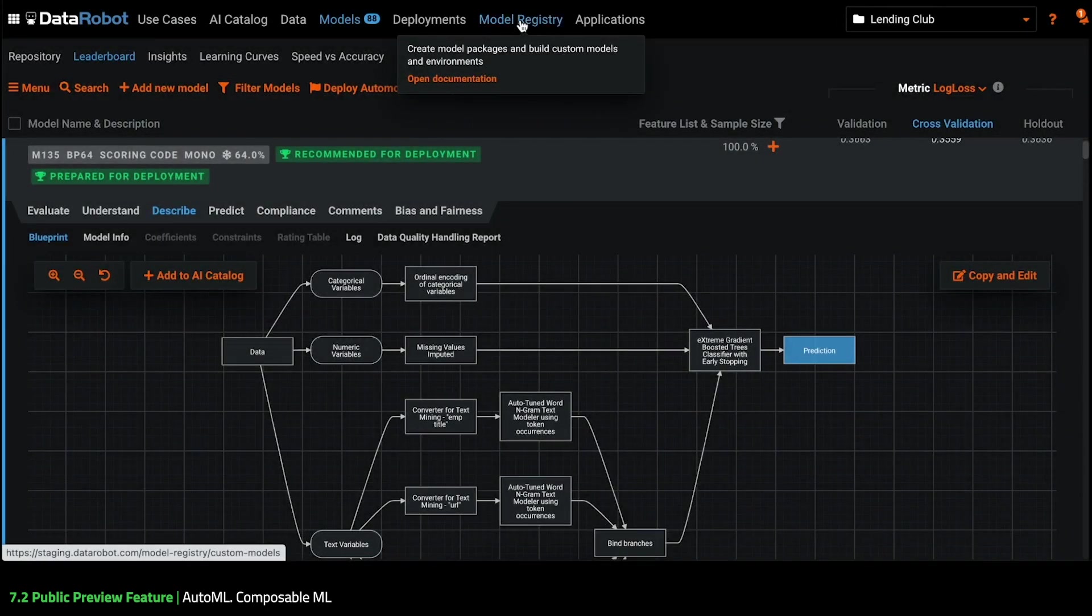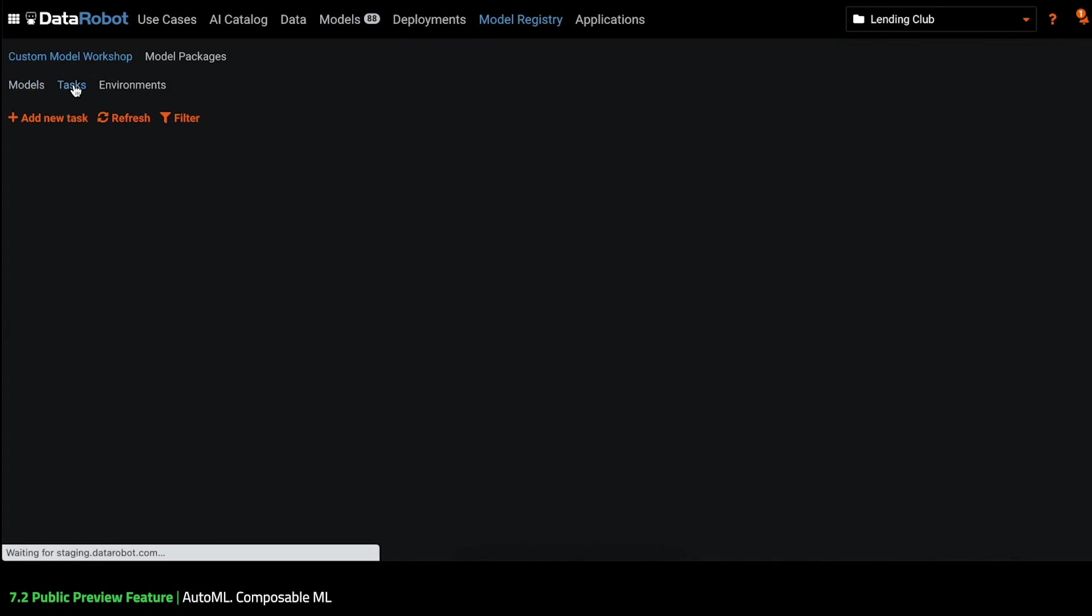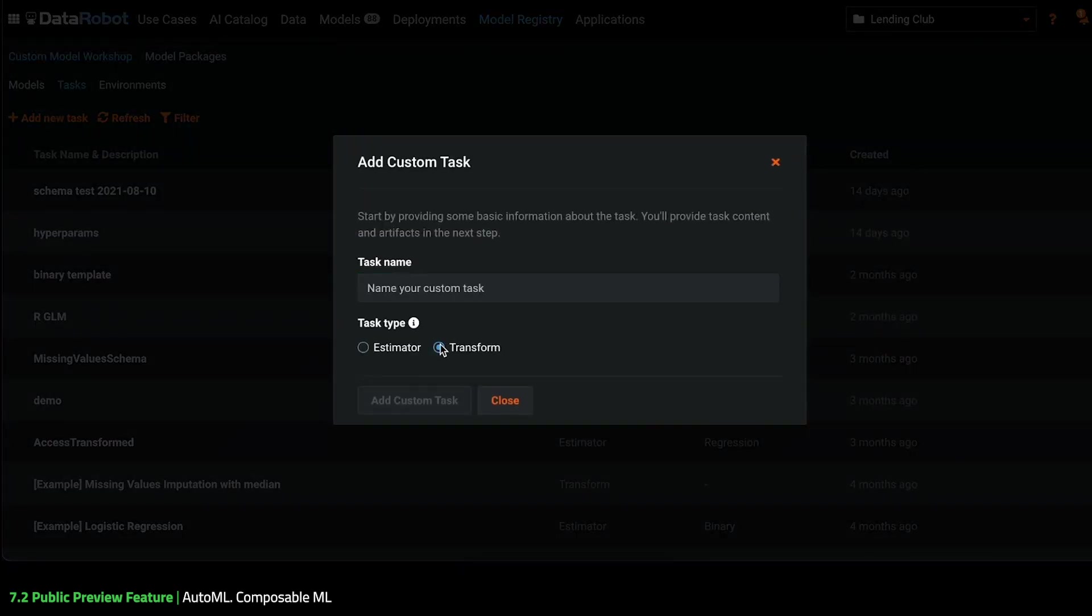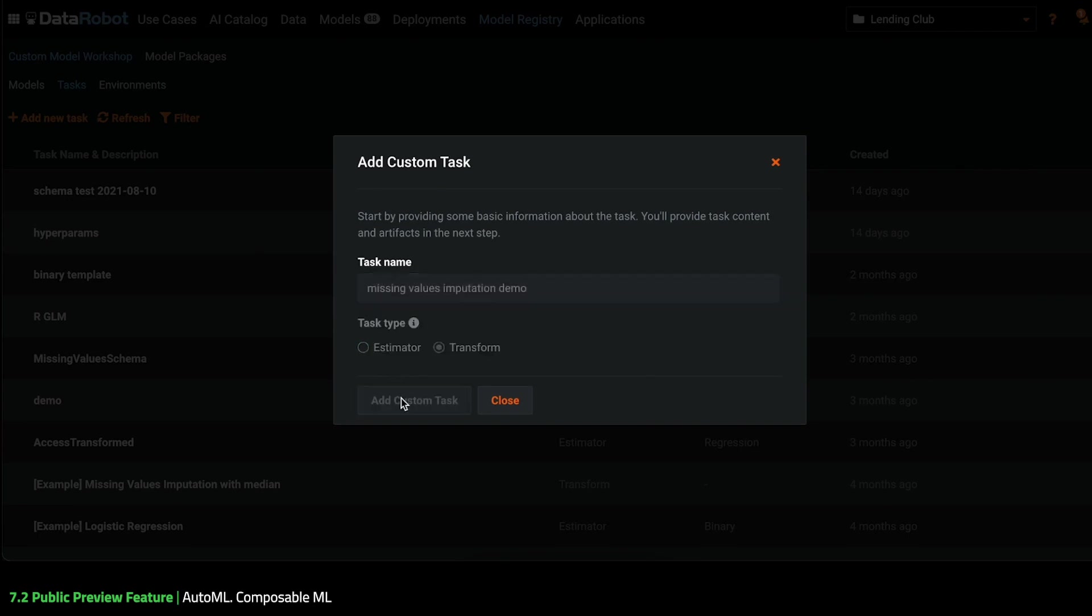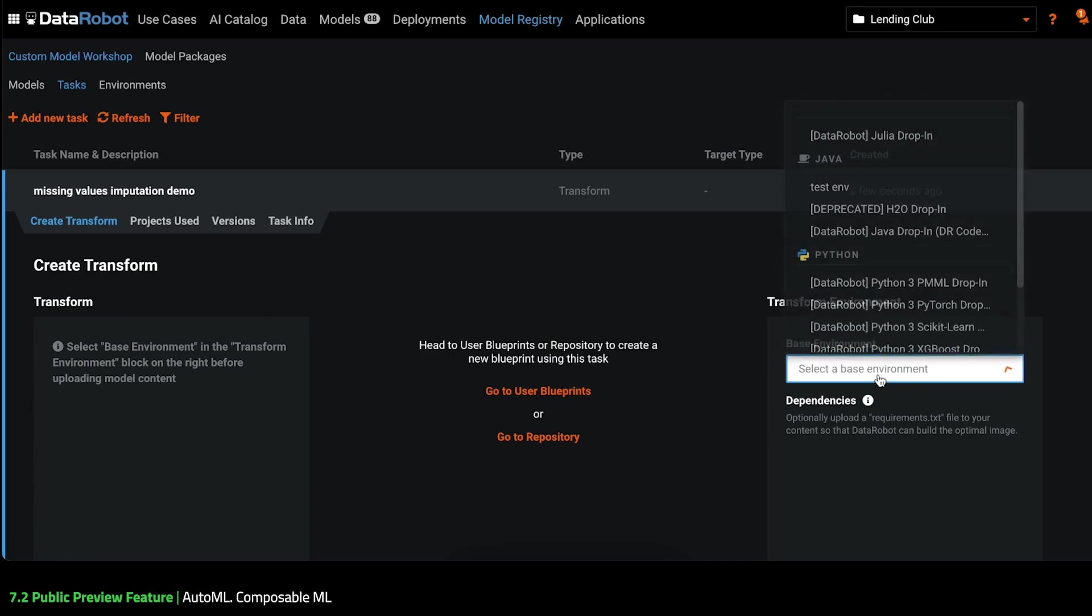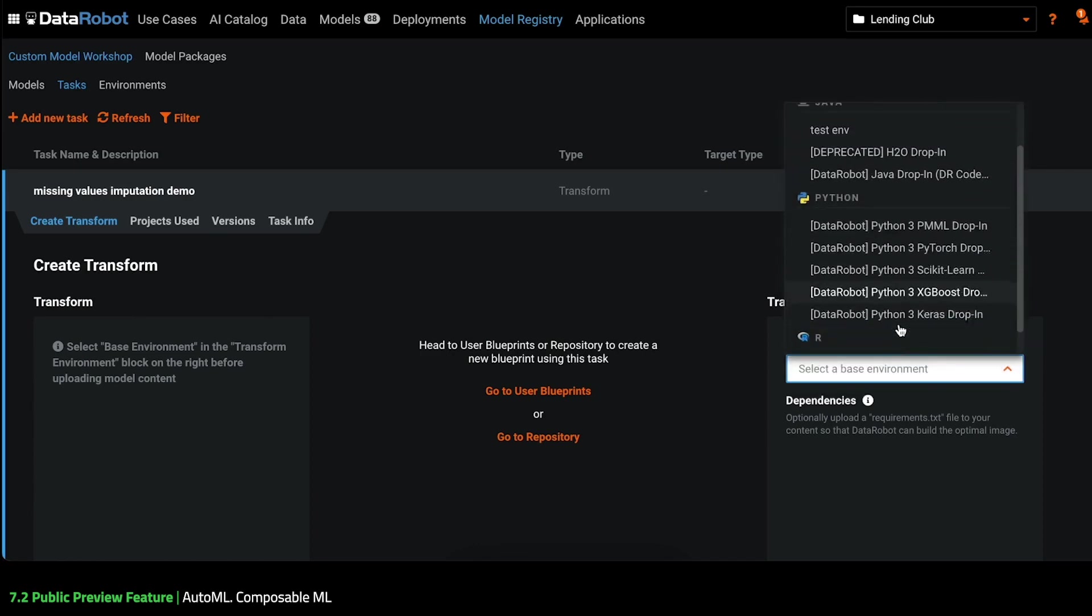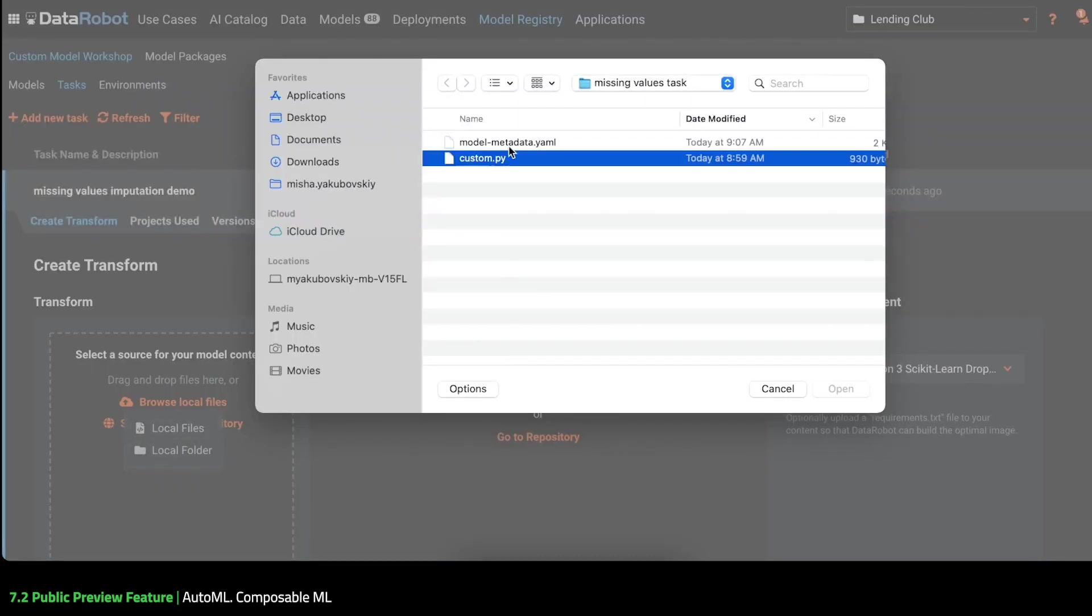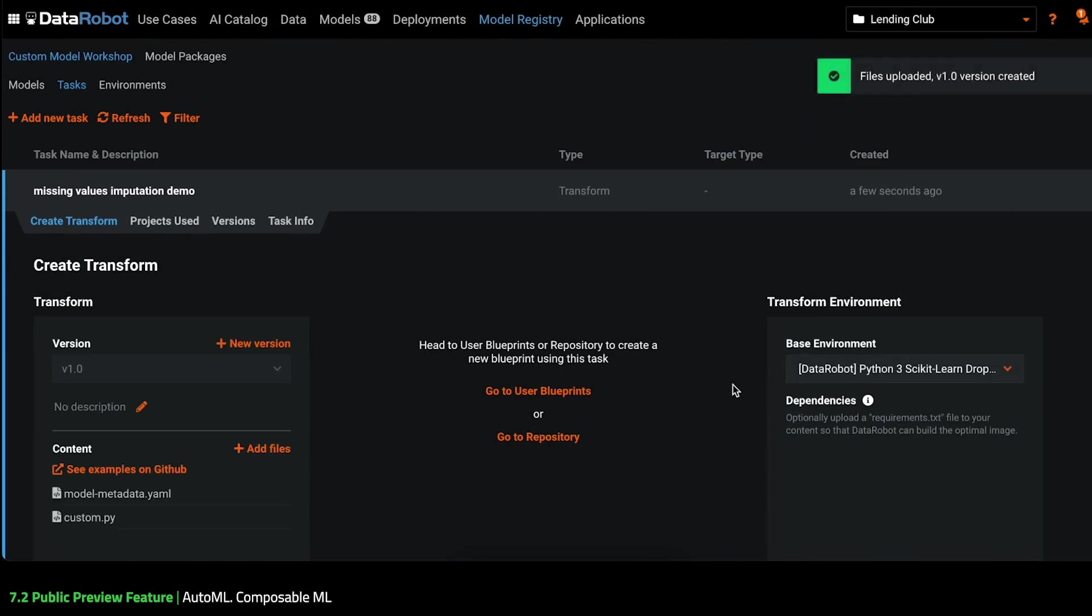The next step is to import this code into DataRobot so it can be used as a task in a Blueprint. I click Add New Task and give it a name. Next, I'll pick a container environment in which to run the task. I'll use this Python 3 scikit-learn environment provided by DataRobot, but I could define my own Docker file and install any dependency if needed. Now I upload the code. My task is now defined and can be used for modeling.